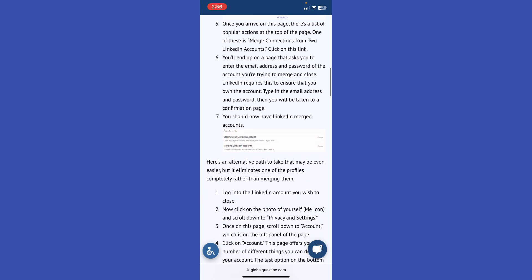You should now have your LinkedIn accounts merged.